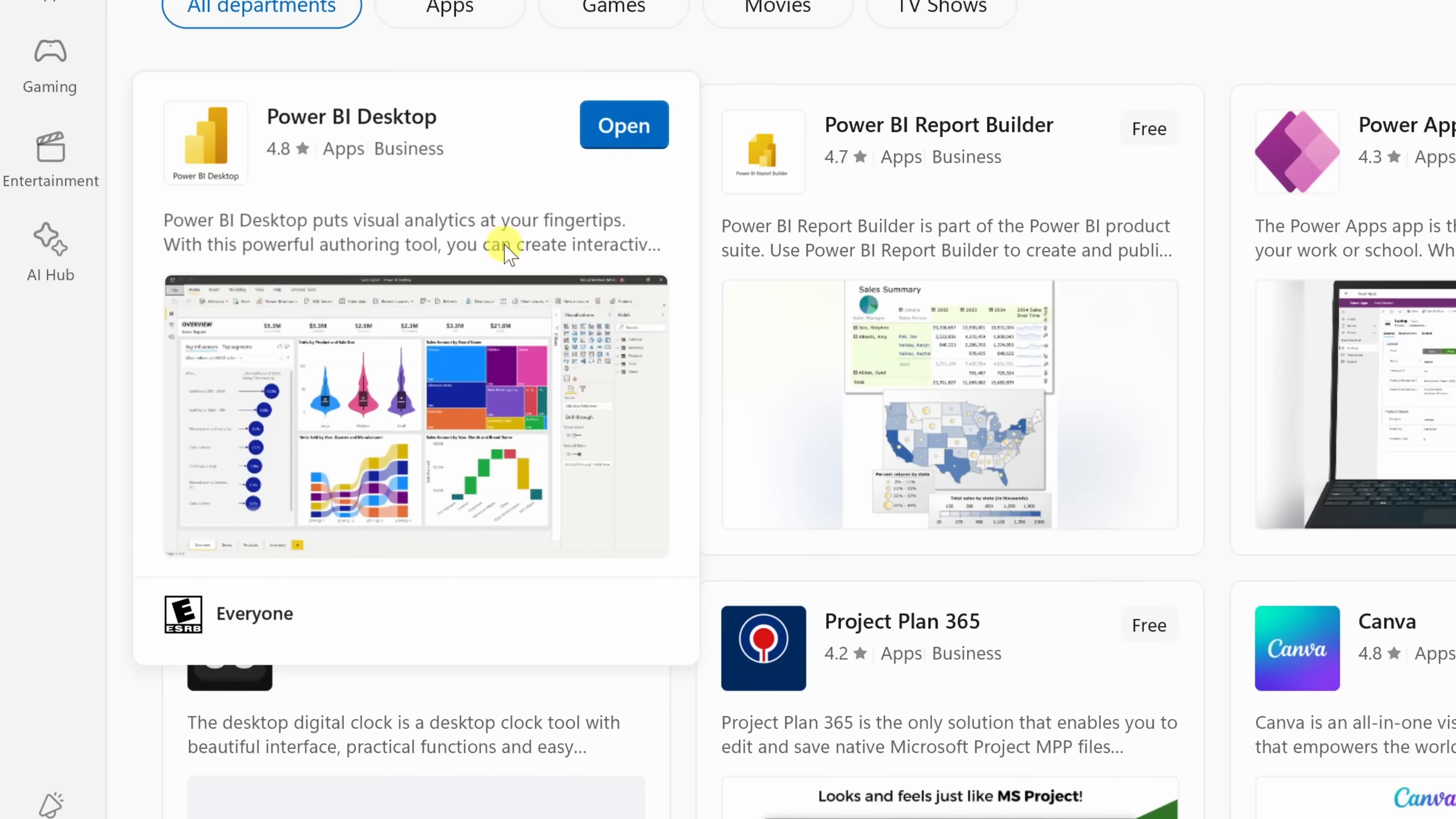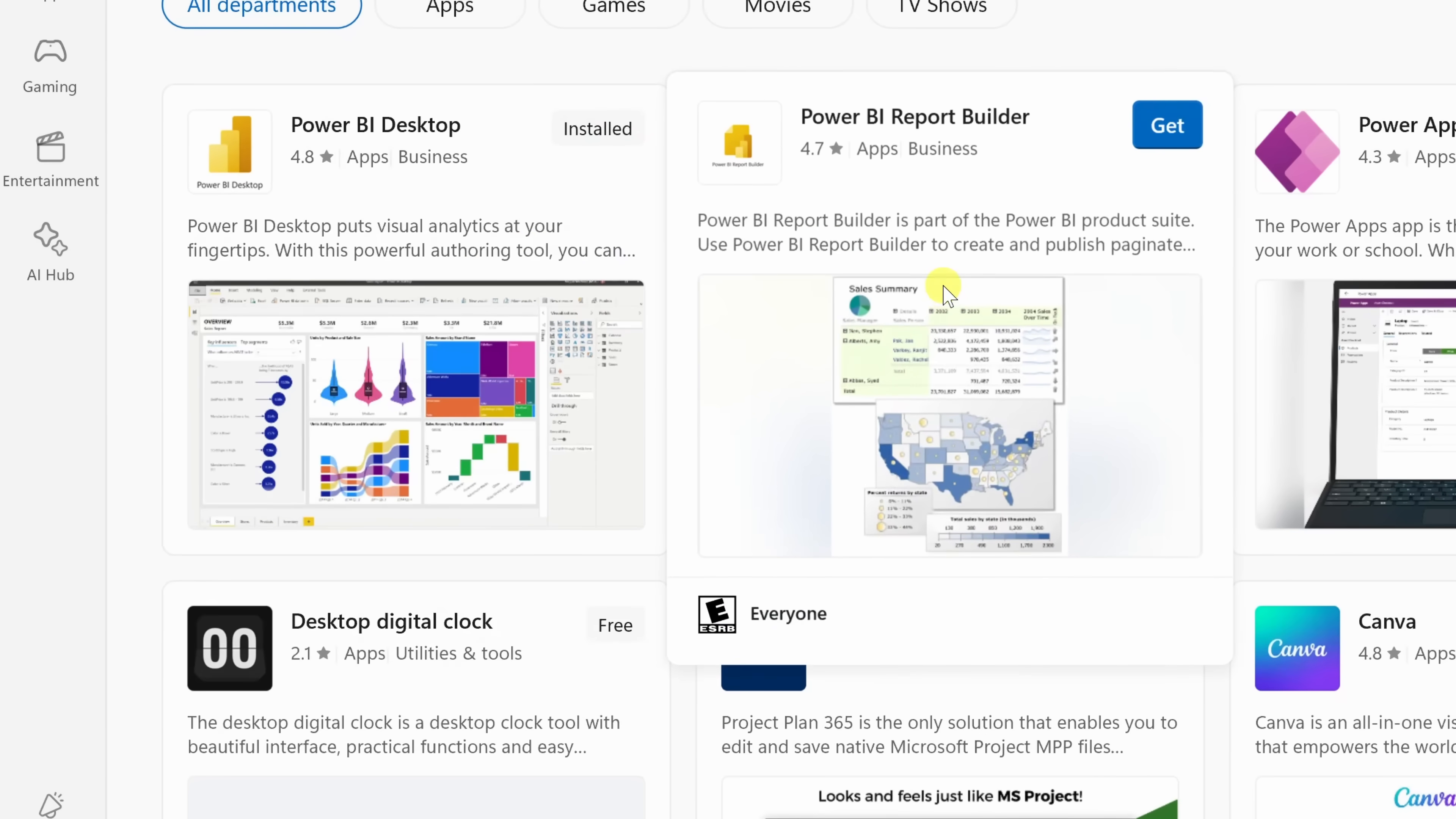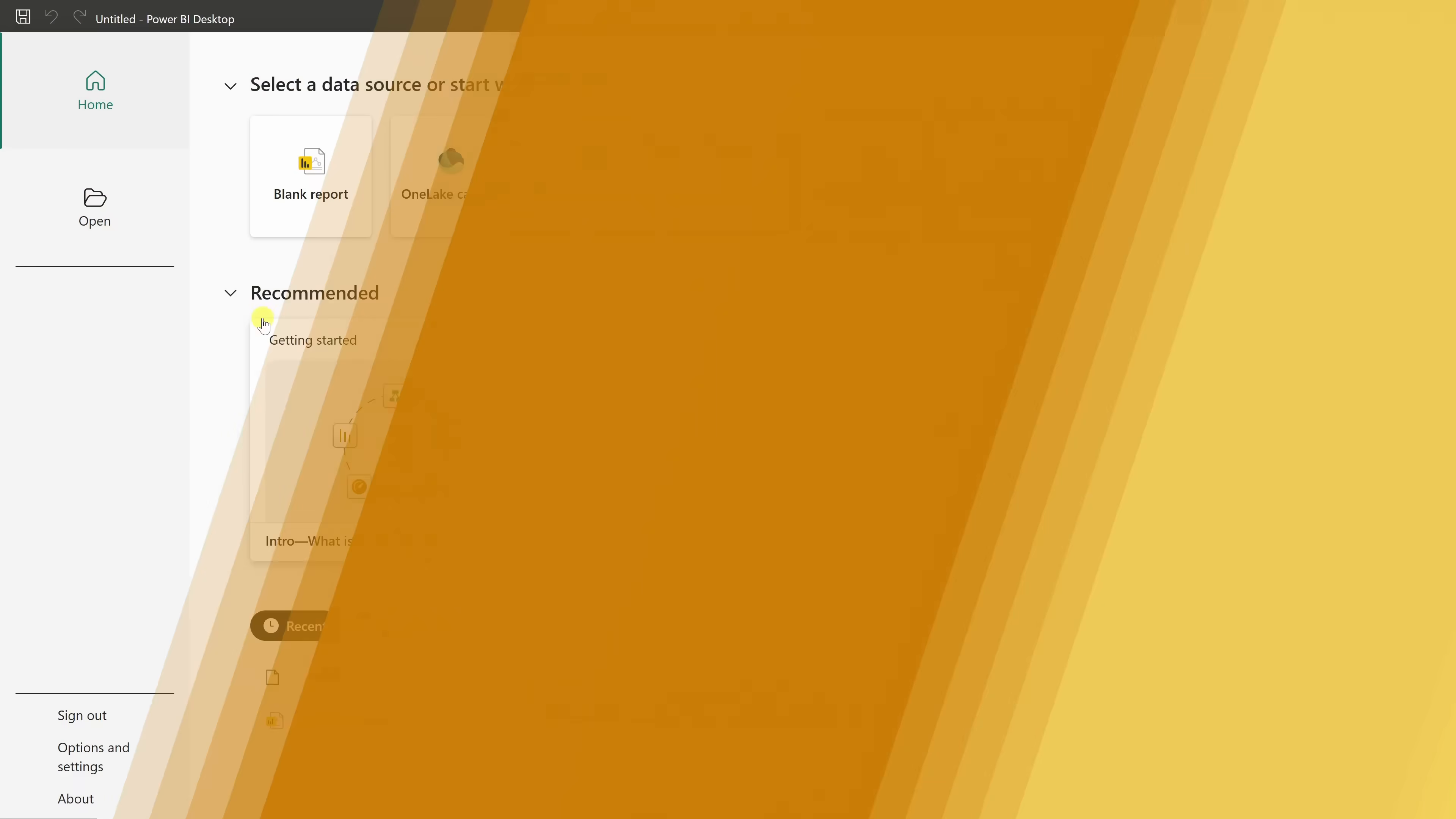It lets you import data, build dashboards, and publish reports. Then there's also the Power BI Report Builder, but that's more specialized and limited in features. Click on Power BI Desktop and then choose Install or Open if you already have it installed.